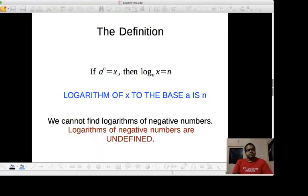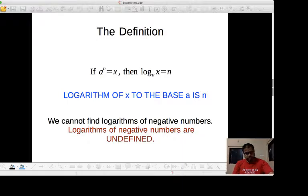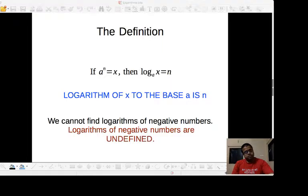The definition of the logarithm is like this. Look here: the expression a raised to the power n is equal to x, and therefore log of the result x to the base a is the power. So we read it as: logarithm of x to the base a is n. To stress it again: a to the power n equals x, and therefore log of x to the base a equals n.